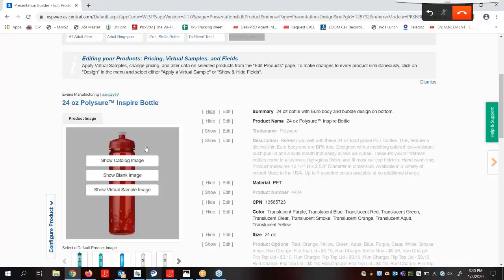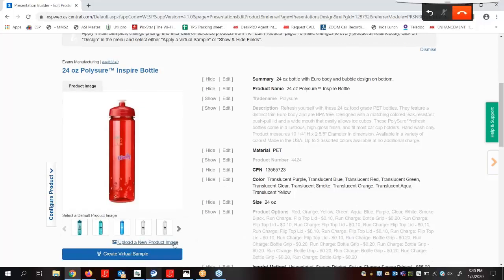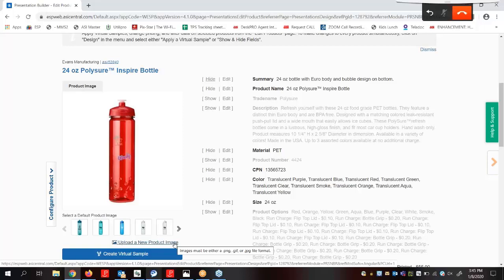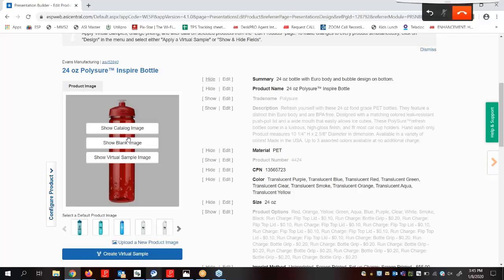If we wanted to use a product image from our computer, we can click on the Upload a New Product Image link here and we can upload an image. If the product is virtual sample enabled, meaning that the image can be shown as a blank or with the customer's logo, we can hover over the image to see additional options for display. For more information on how to create and manage virtual samples, you can take a training class or review the training video.